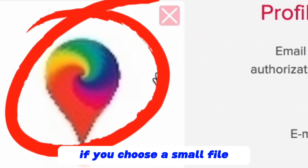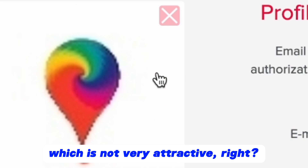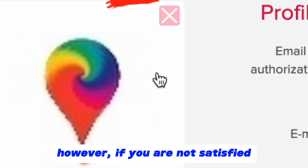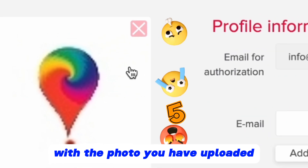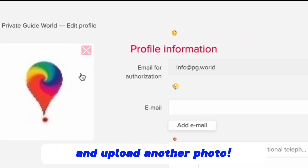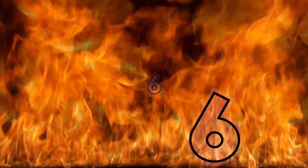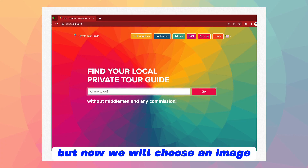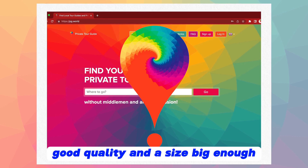For example, if you choose a small file, your avatar will look like this, which is not very attractive. However, if you are not satisfied with the photo you have uploaded, you can delete it by clicking on the cross in the upper right corner and upload another photo. But now we will choose an image with a high resolution, good quality and a size big enough.